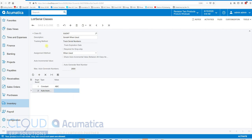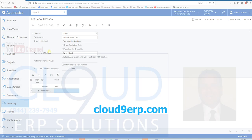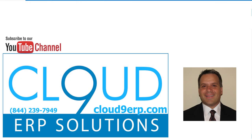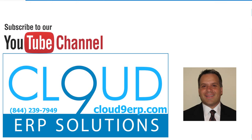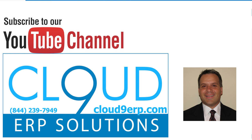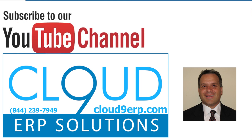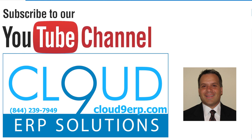That's a quick overview of serialization and lot tracking in Acumatica. If you have any questions please feel free to reach out to us — we'd love to hear from you. Thanks so much and have a great day.